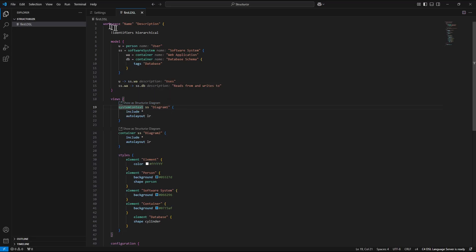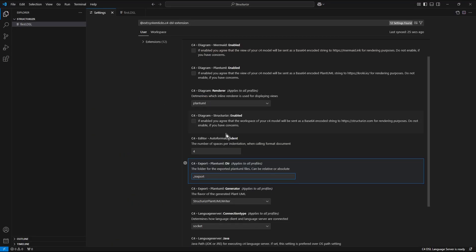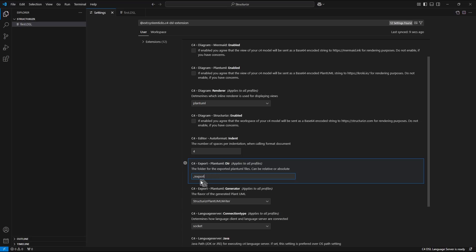Let's now switch into the settings. Here in the area c4 export plant uml directory there is text string dot slash export.